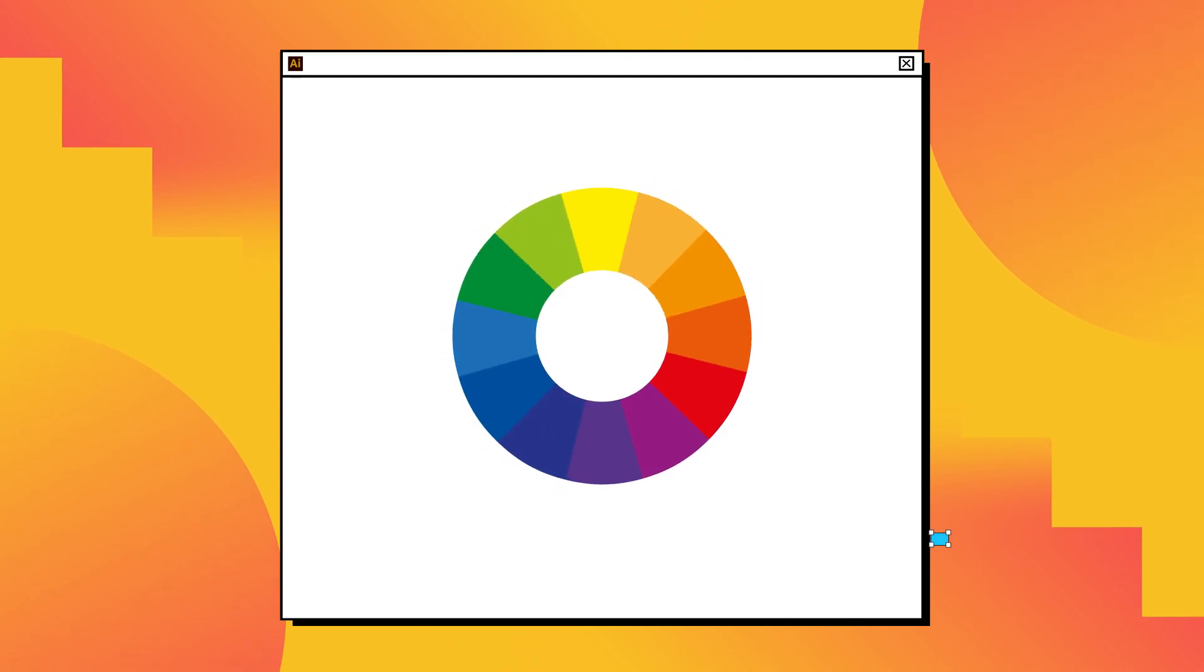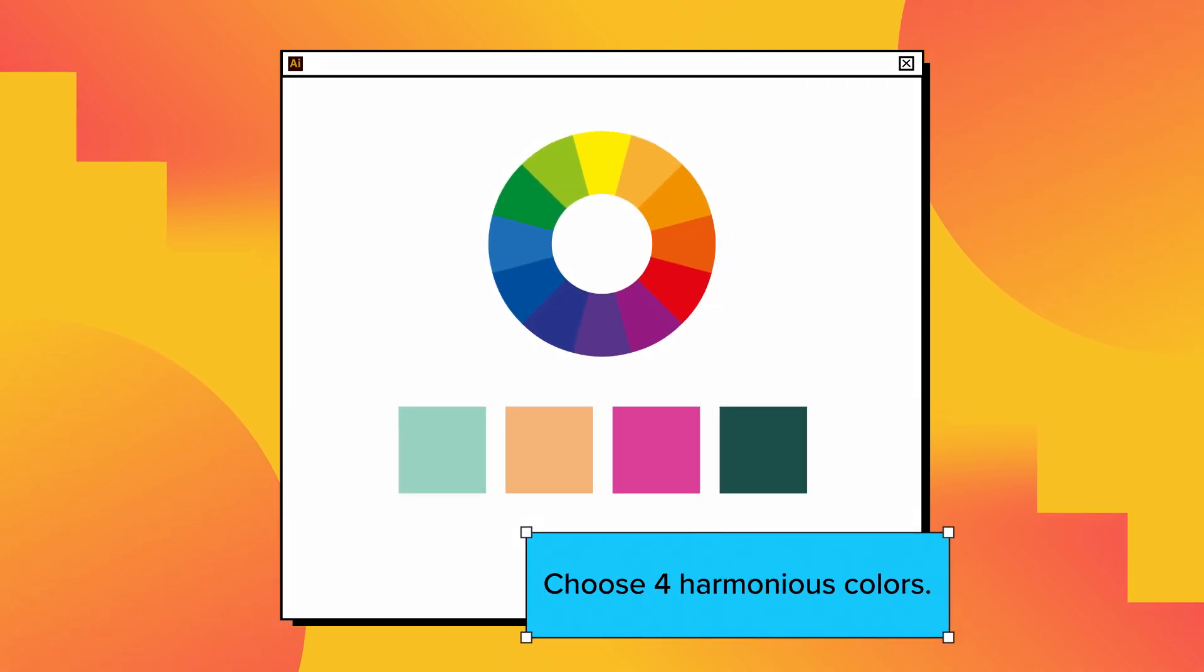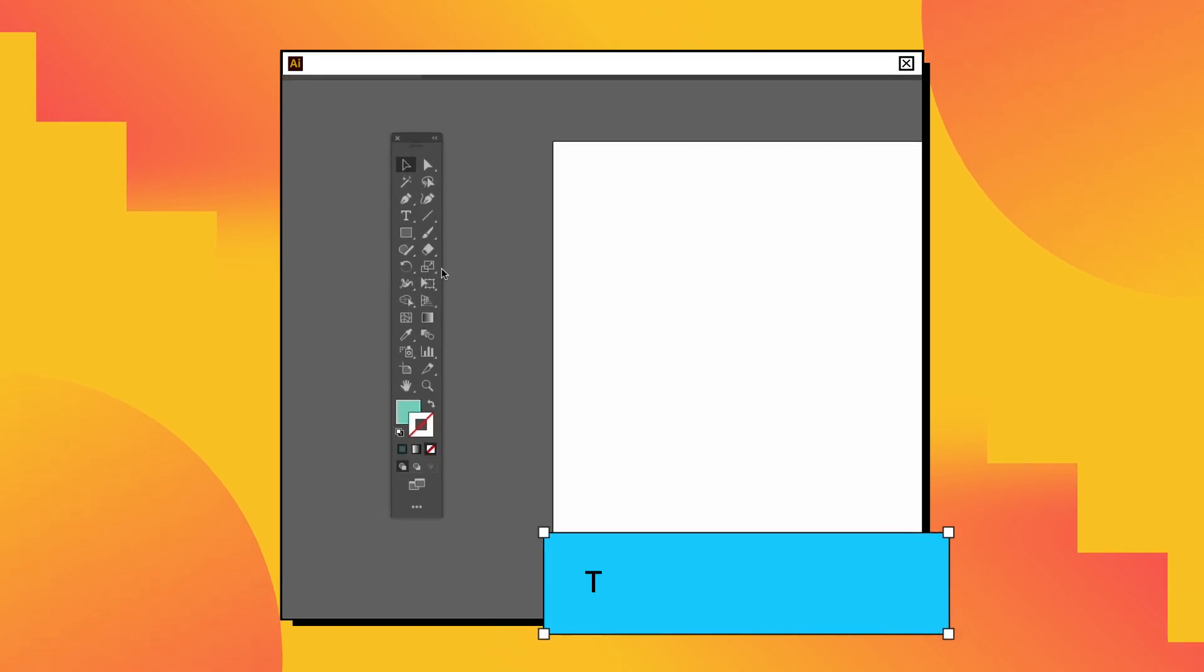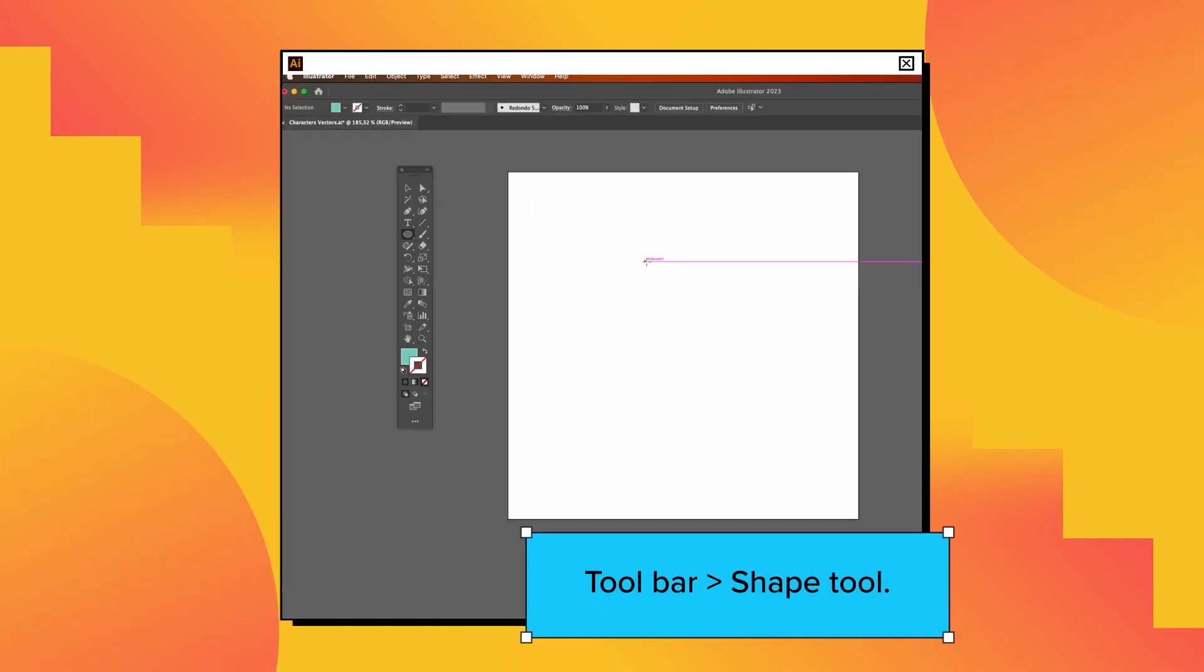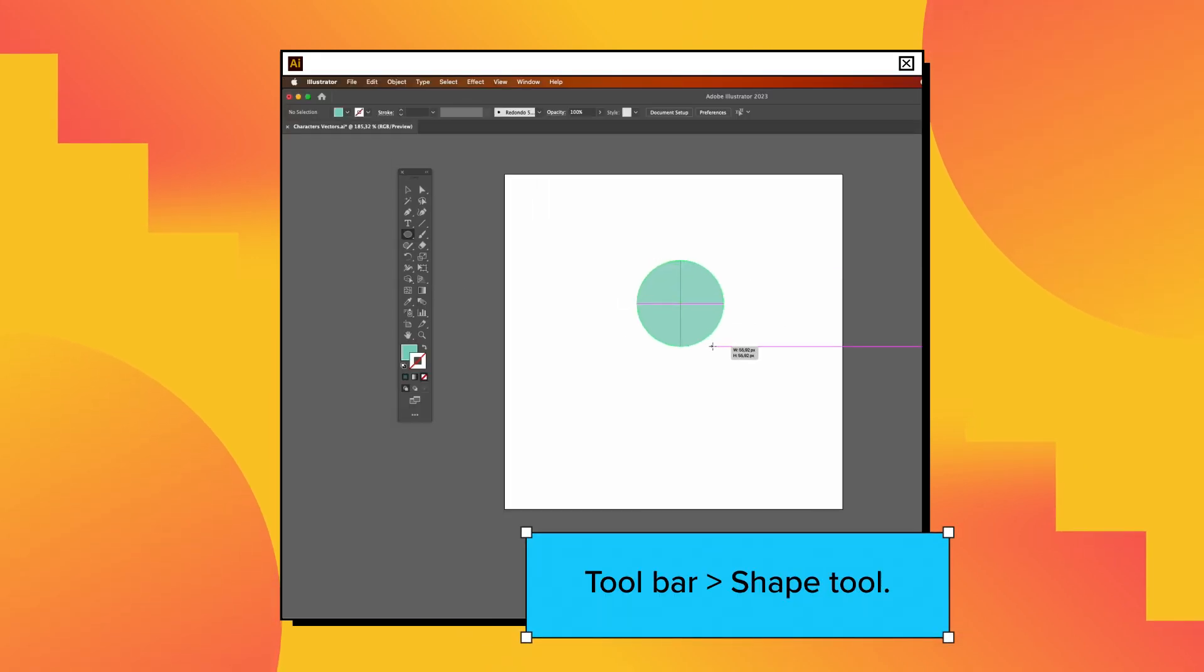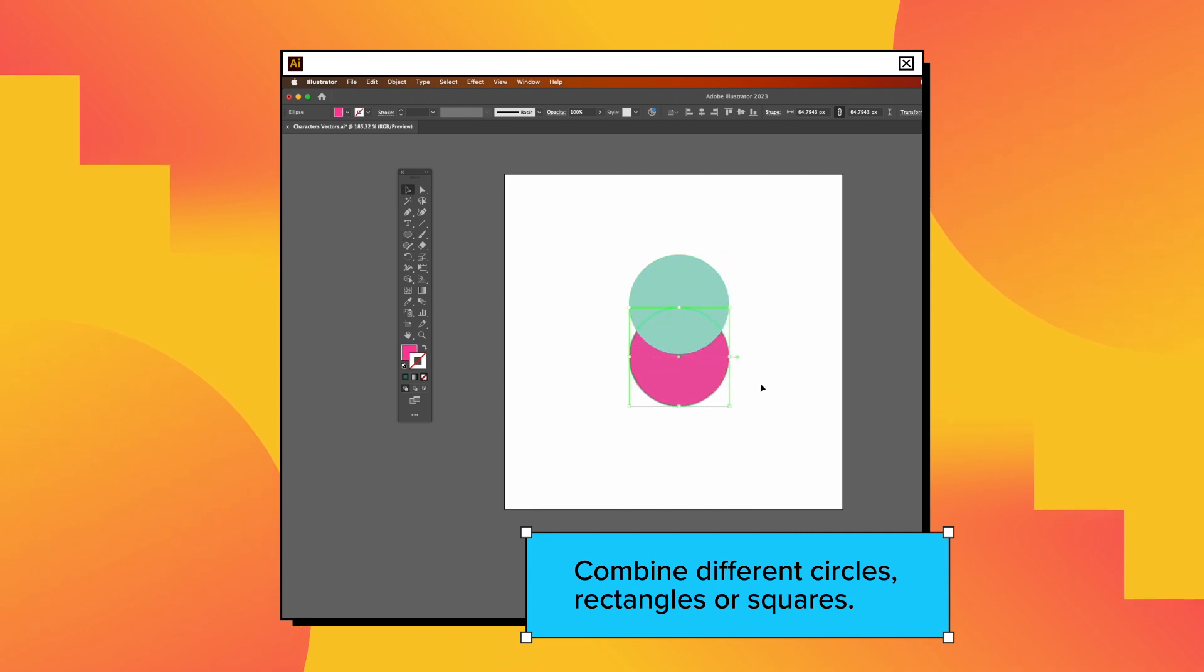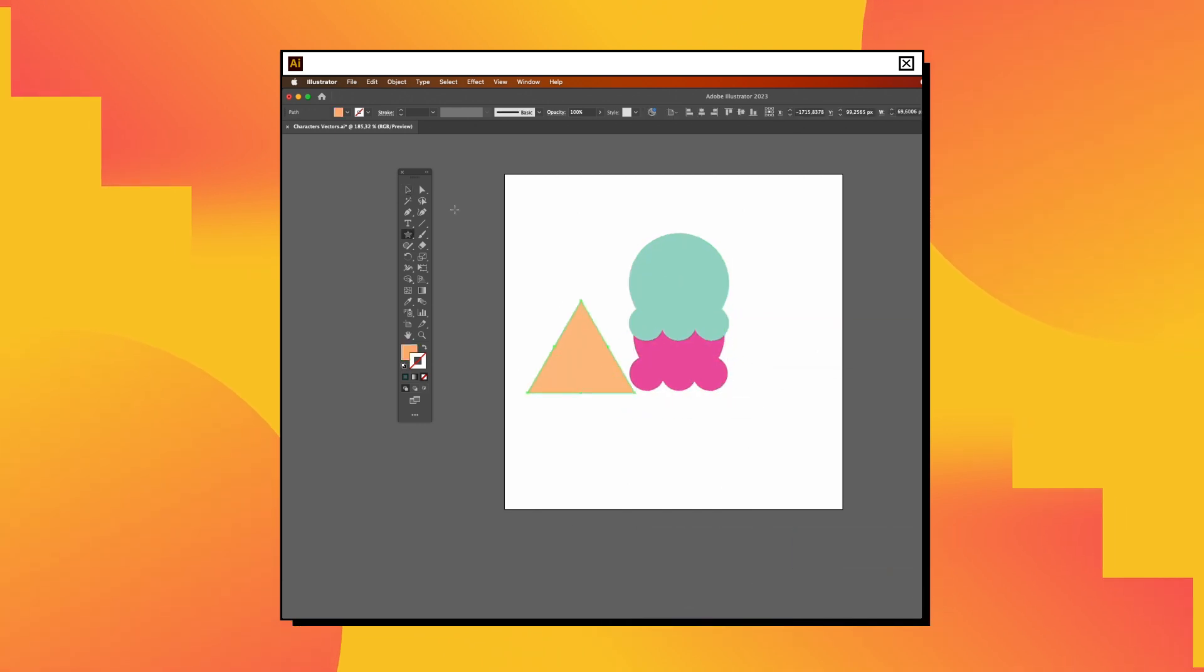First, choose four colors for your character. Look for harmonious colors from the color wheel. Use the shape tool to create the main parts of your character, such as rectangles, circles, and squares. Feel free to explore different combinations.